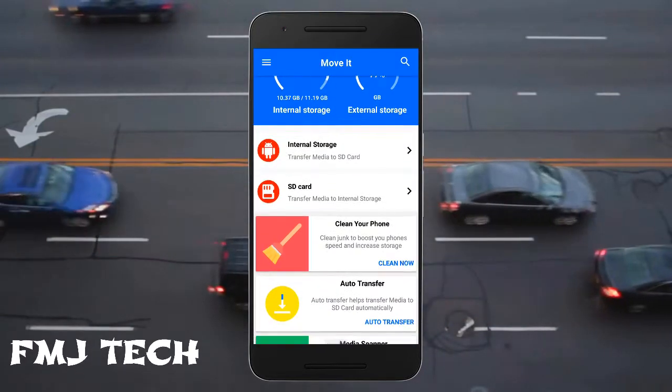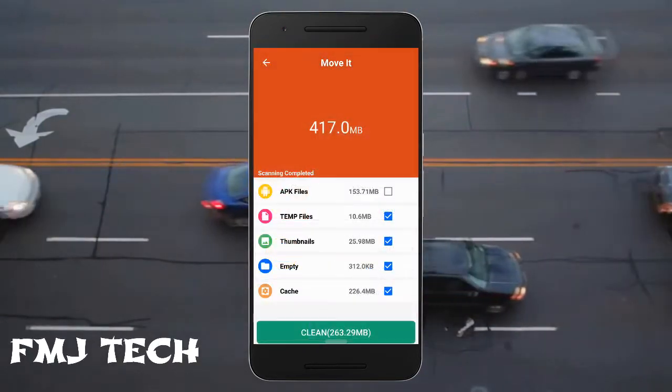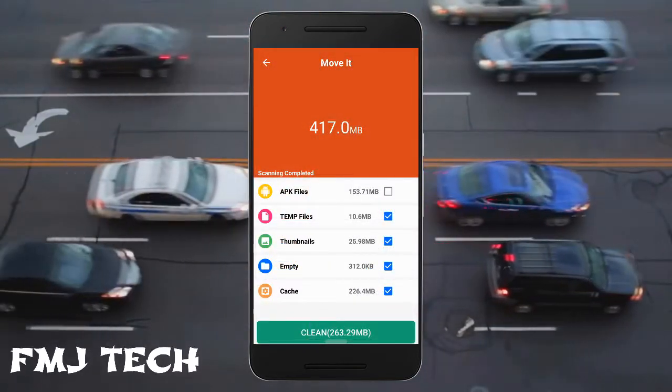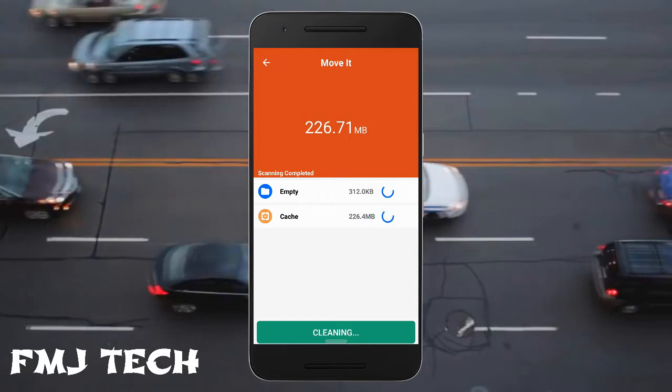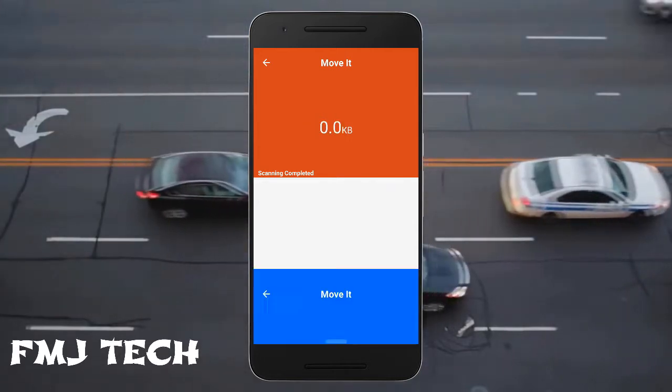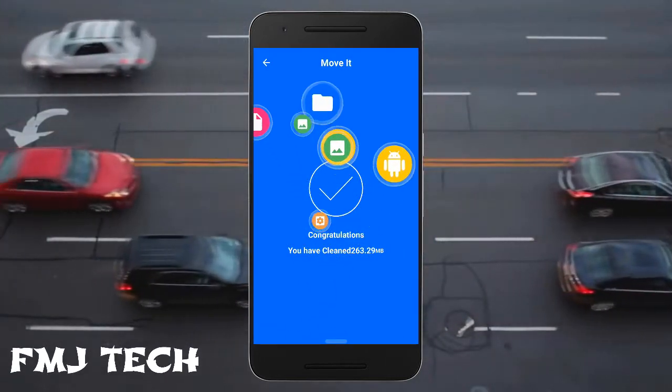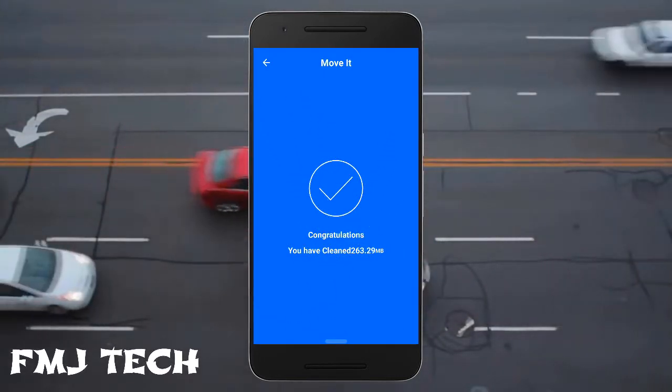The second feature is that you can easily clean up all the junk files with just a single tap, which increases the free storage space.